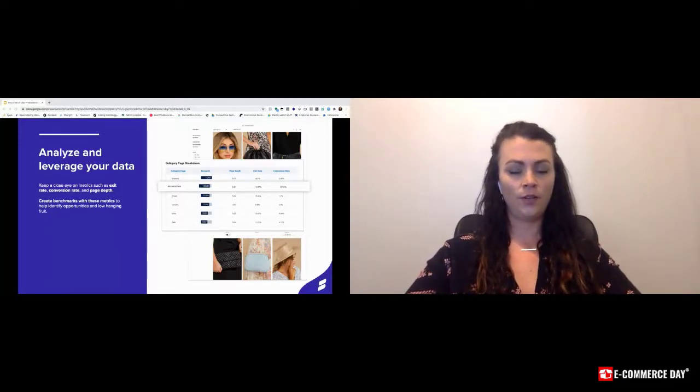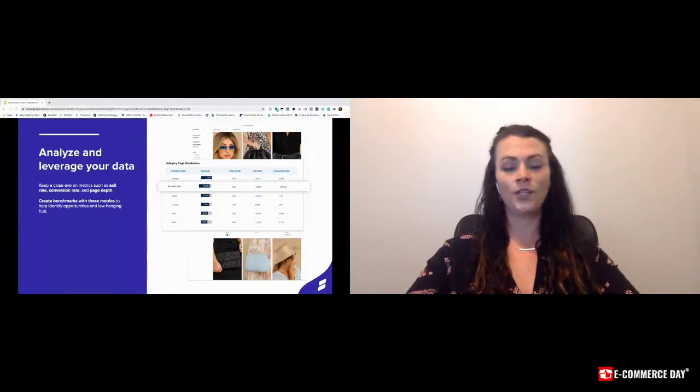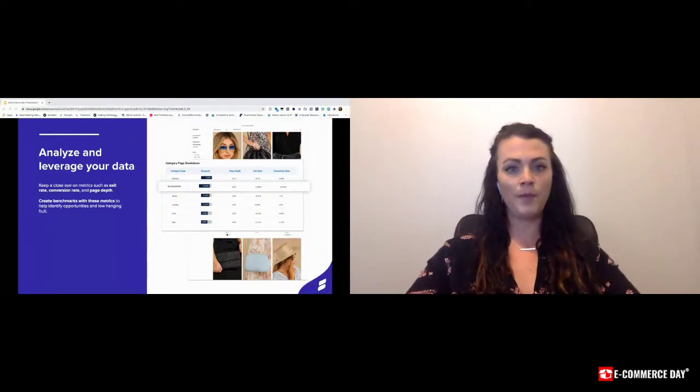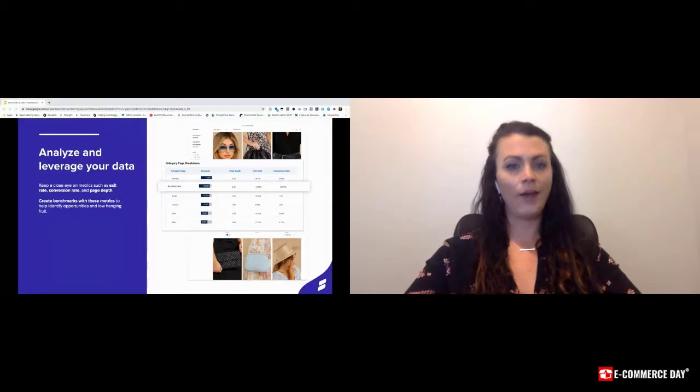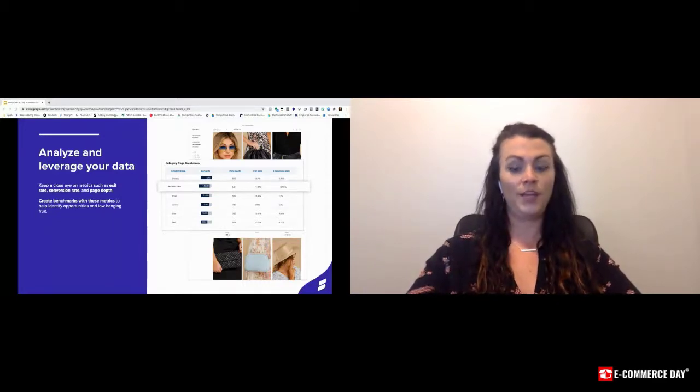So while we say if it's not broke, don't fix it, it is important to understand why a page might be performing well. That would help improve the experience through pages that aren't.